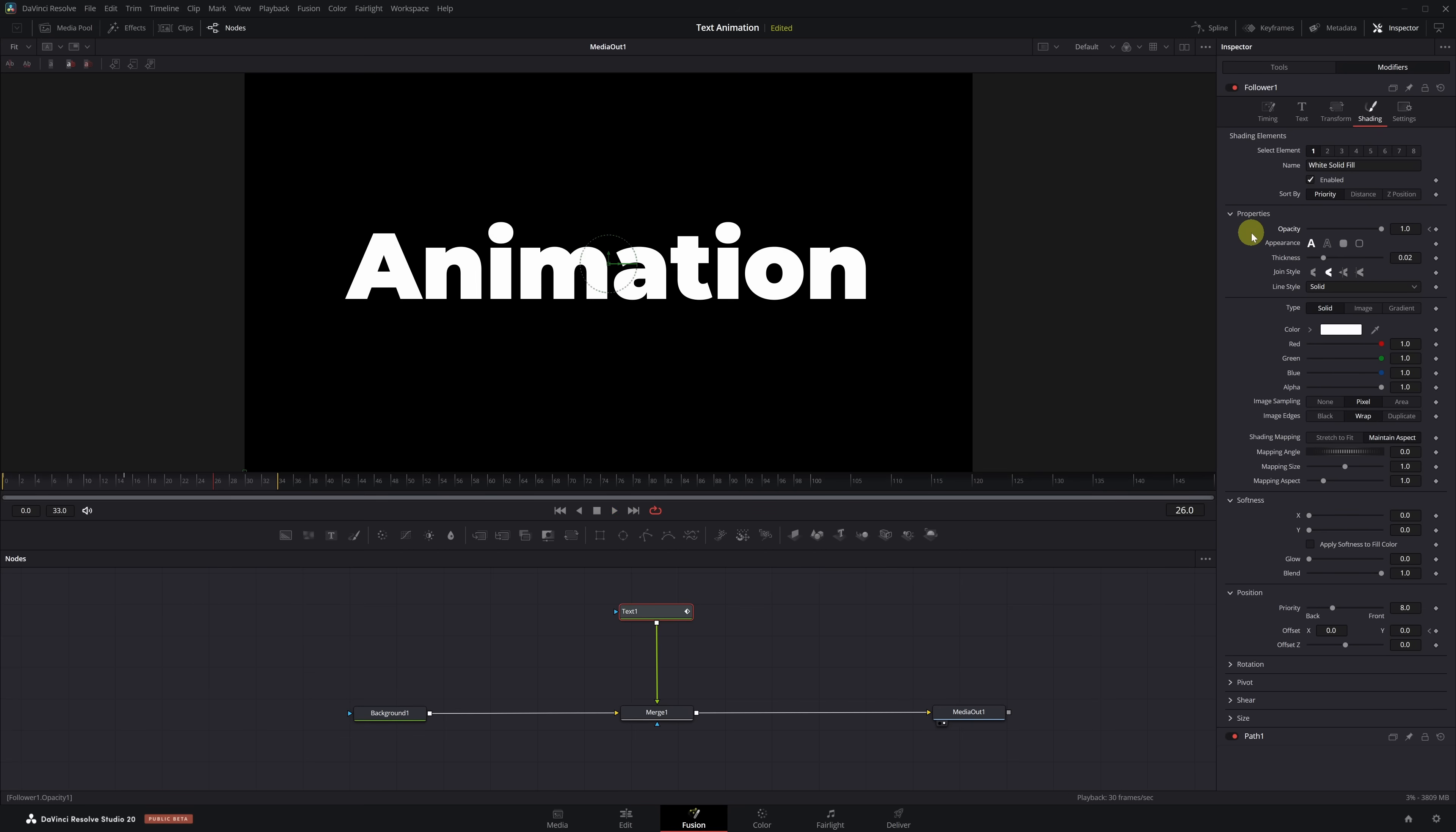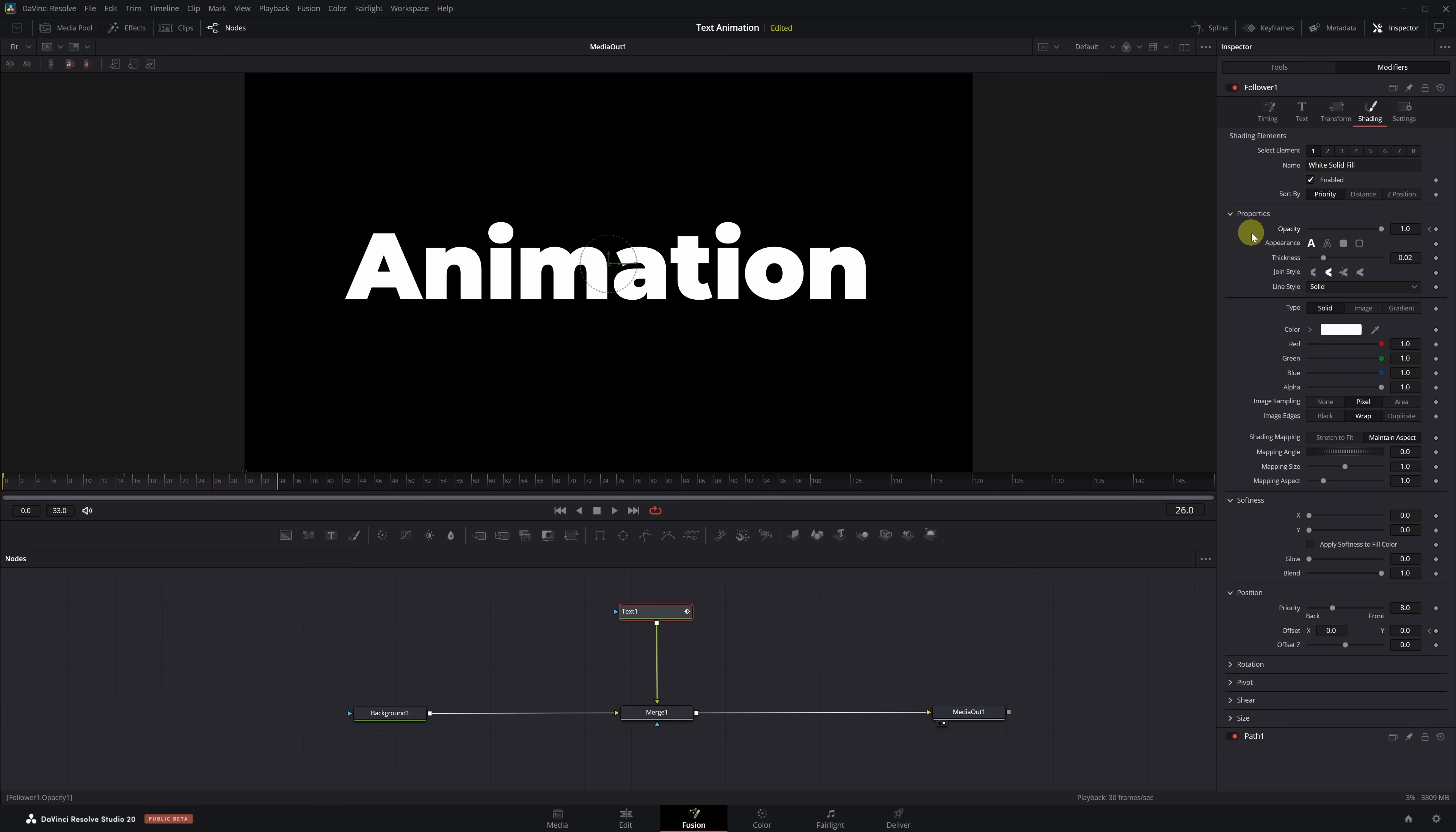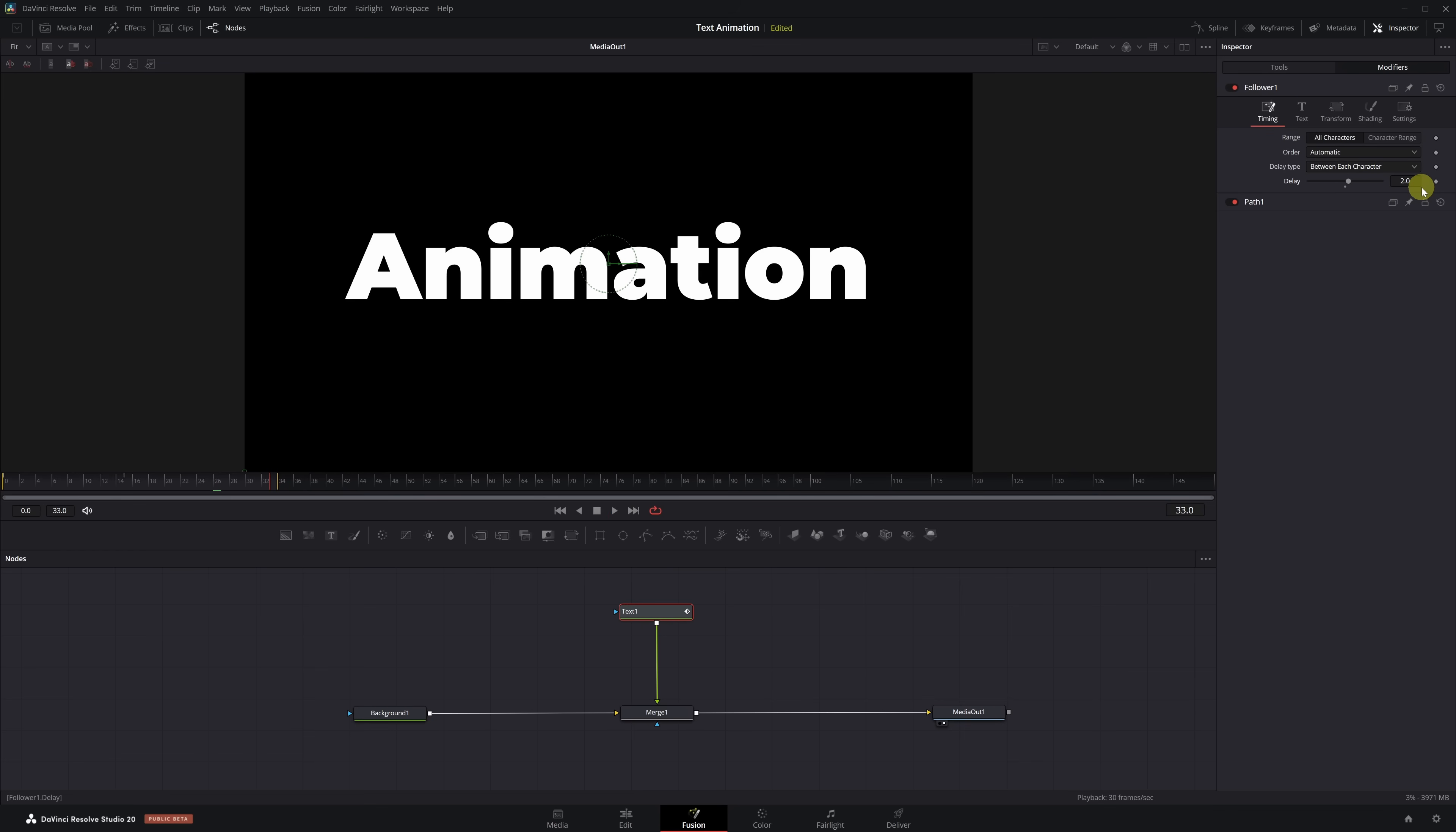Now we move to the start of the animation at frame 0. We lower the Offset Y value so the text starts from below. You can simply type negative 0.3. We also reduce the Opacity to 0 so it starts completely transparent. And with that, we already have a basic animation. Now let's keep improving it to make it look much smoother and more professional. If we play it now, we'll see that all the letters appear at the same time. So how do we make them appear one by one?